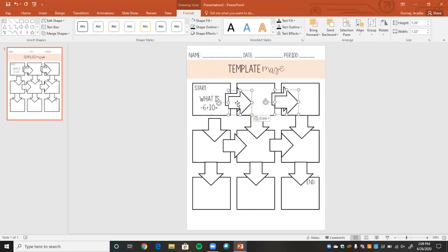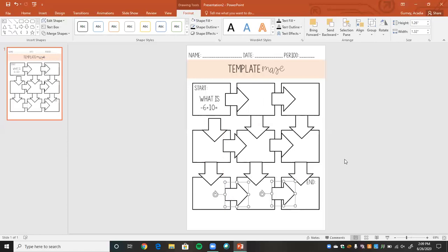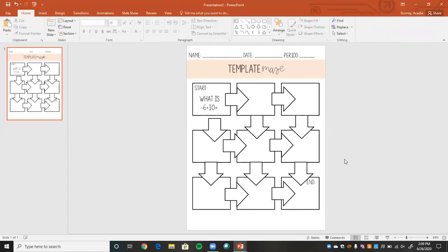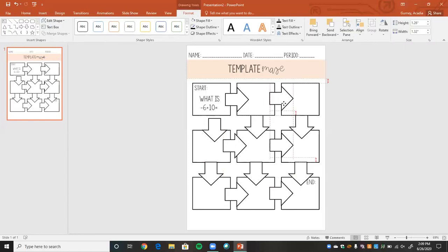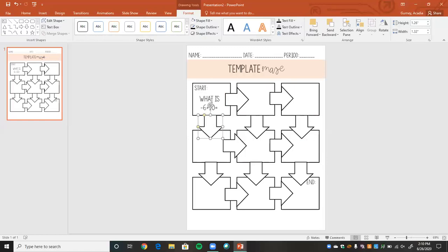Once you get the hang of creating these mazes, they really don't take that long. The first time I created one it took quite a while, but we're already only a couple of minutes in and almost done. You can also add diagonal arrows to make it a little more complex and give students three options. One thing I don't love about this maze is that the last box only gives students one answer option, and same with this one leading to the End. I always like to go back and make sure each box has two arrows coming out of it.